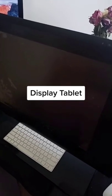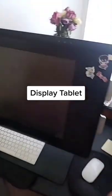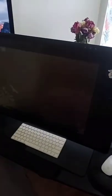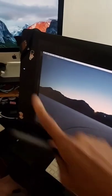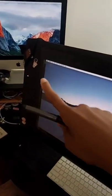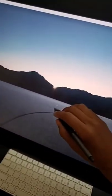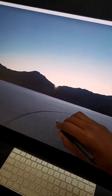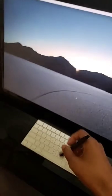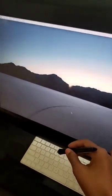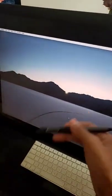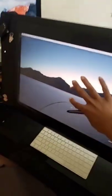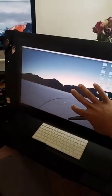This is my display tablet — it's a SimTweak 24 HD. You still need to plug it up to a computer, but you can draw directly on the screen instead of having to look down at it like with the graphic tablet.